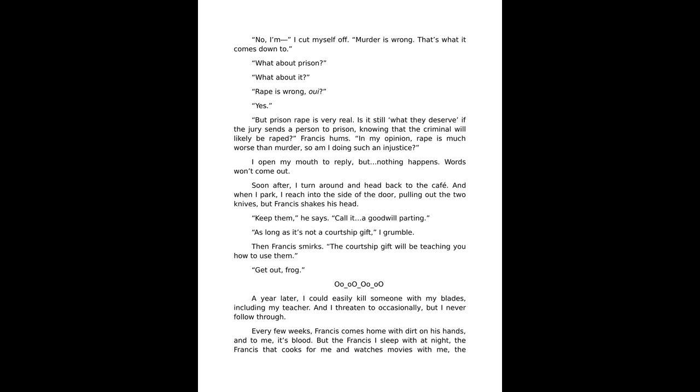But prison rape is very real. Is it still what they deserve if the jury sends a person to prison knowing that the criminal will likely be raped? Francis hums. In my opinion, rape is much worse than murder, so am I doing such an injustice? I open my mouth to reply but nothing happens. Words won't come out.